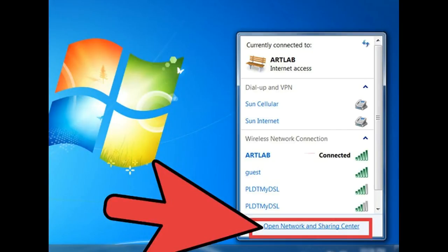How to find your Wi-Fi password when you forget it. Do you need to give your Wi-Fi password to a friend or guest but you can't remember it? Are you locked out of your own network because your device saved and forgot the password? If you need to retrieve your Wi-Fi password, you have a few different options, or you can reset your router and start from scratch.